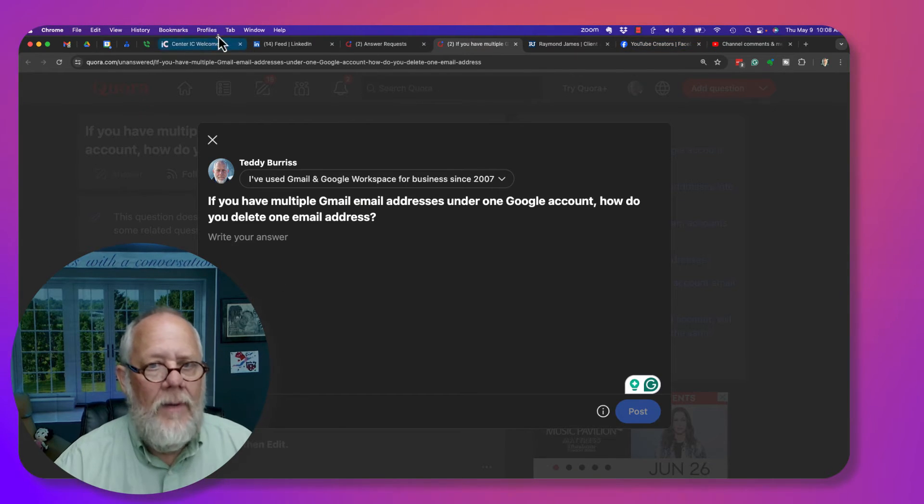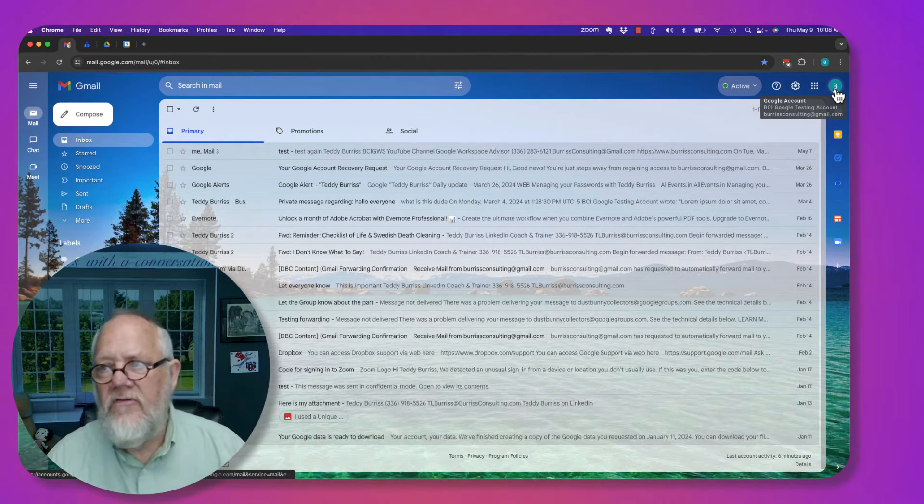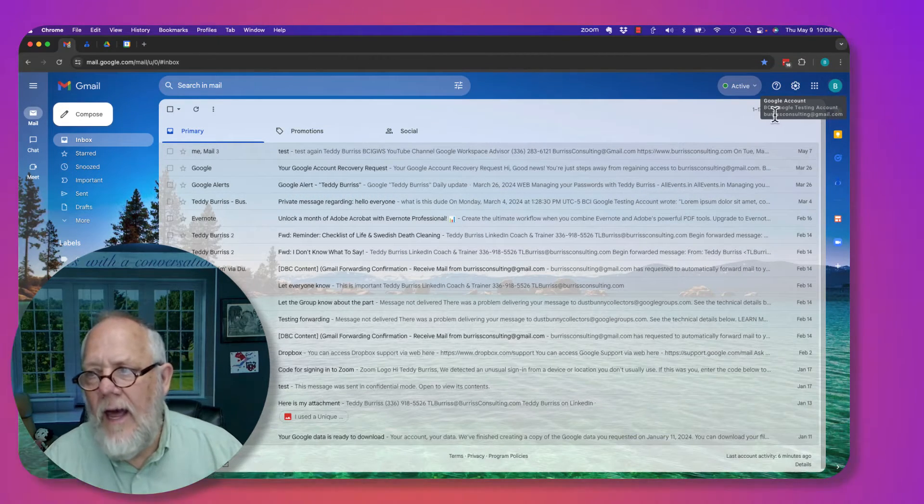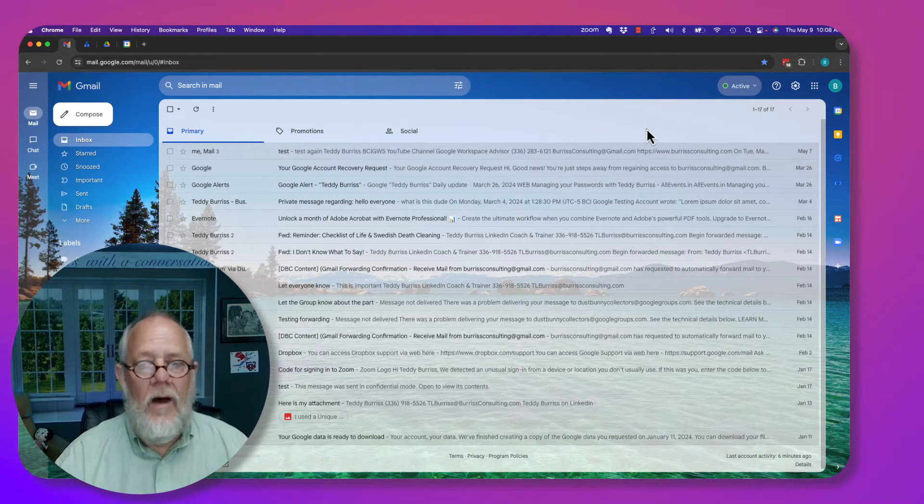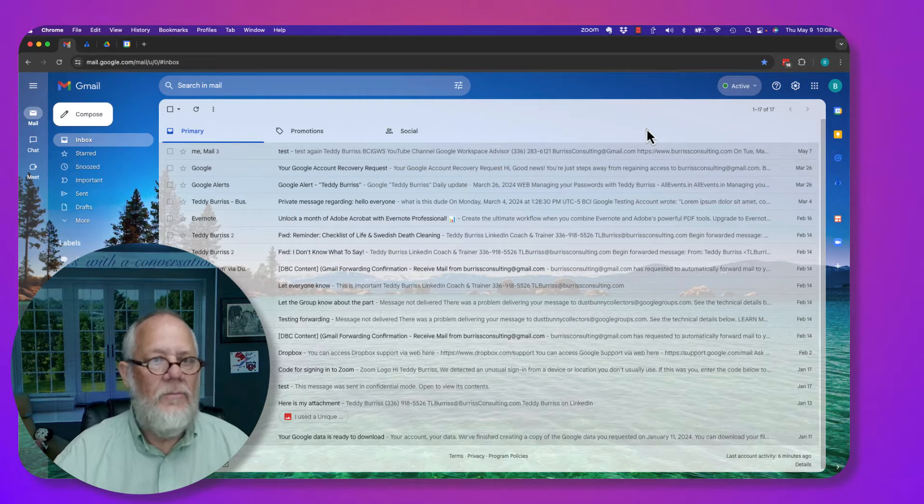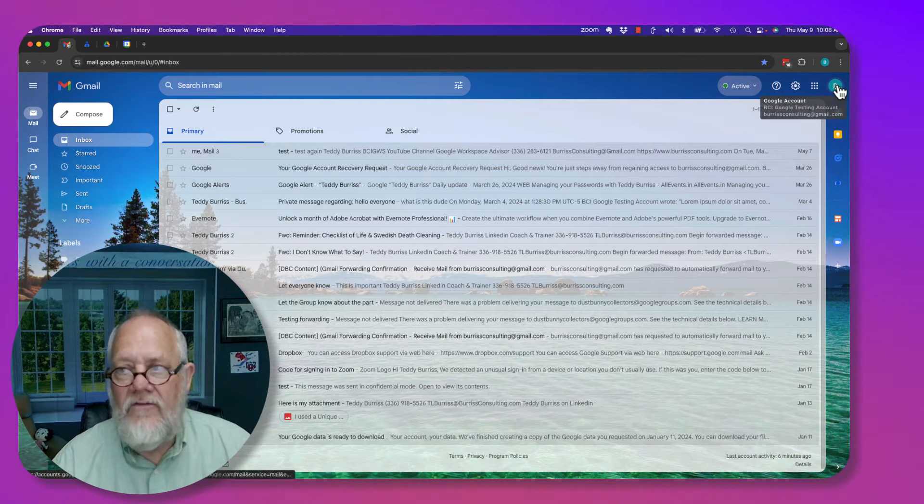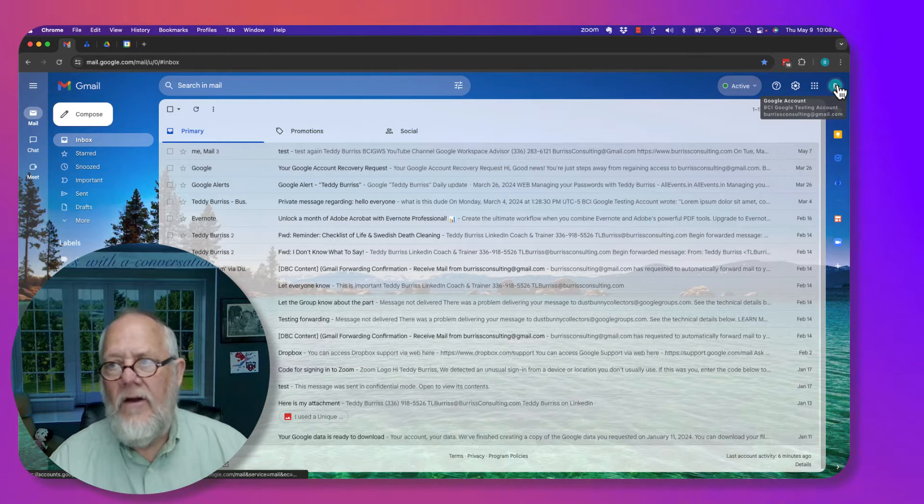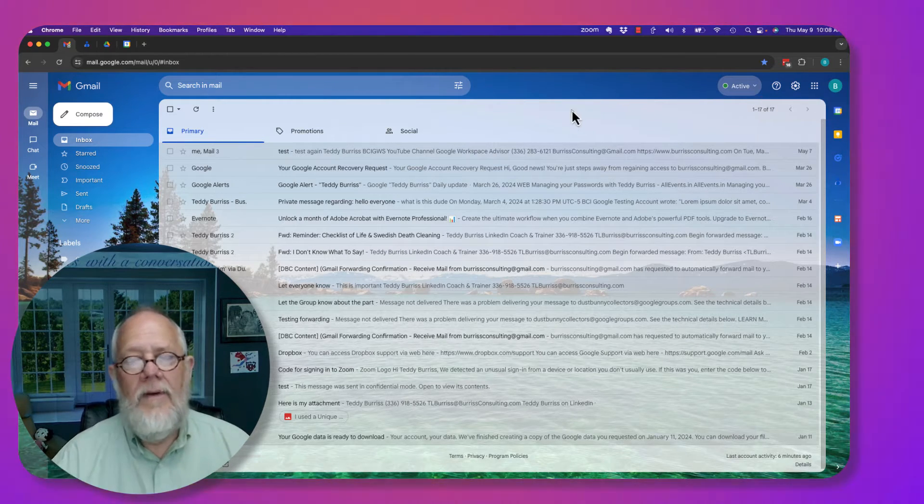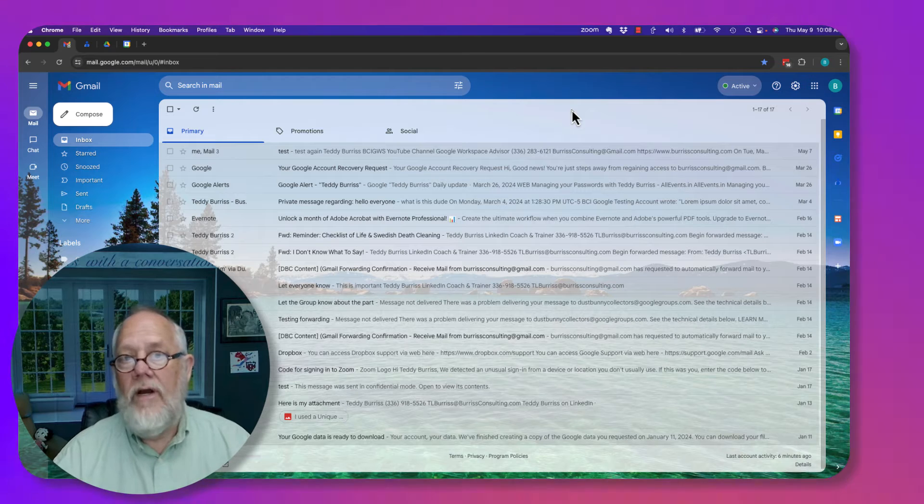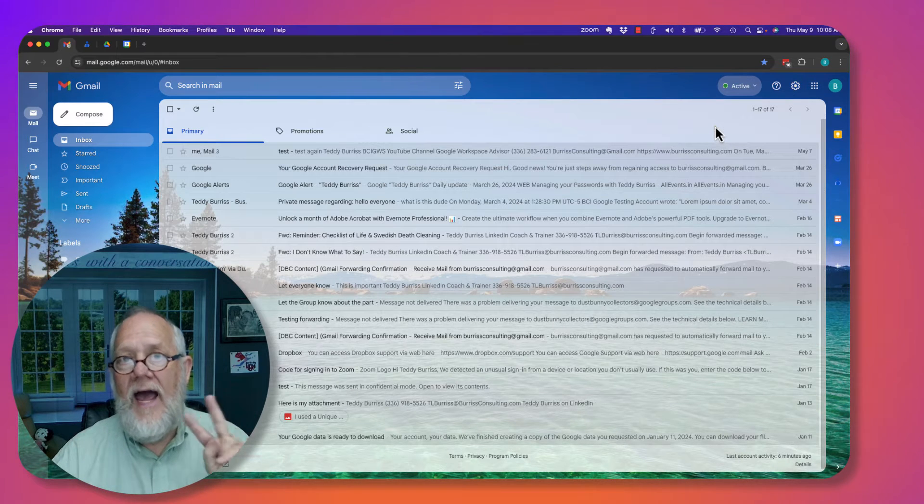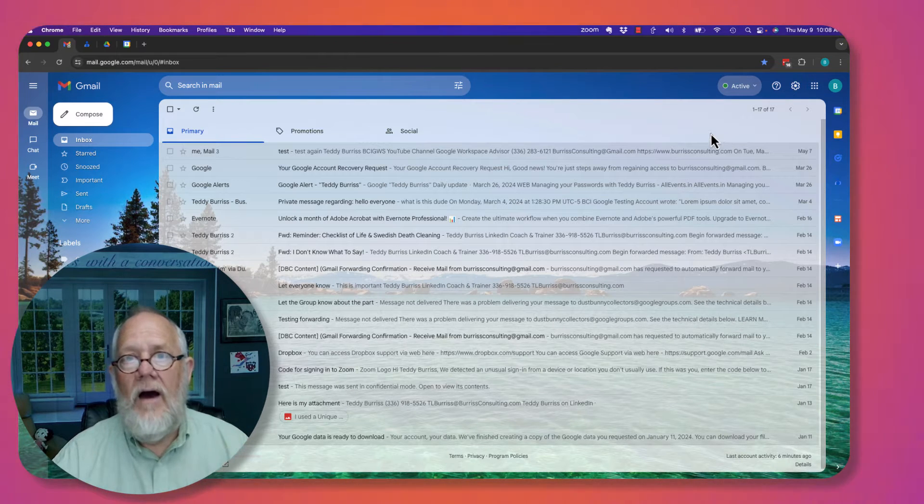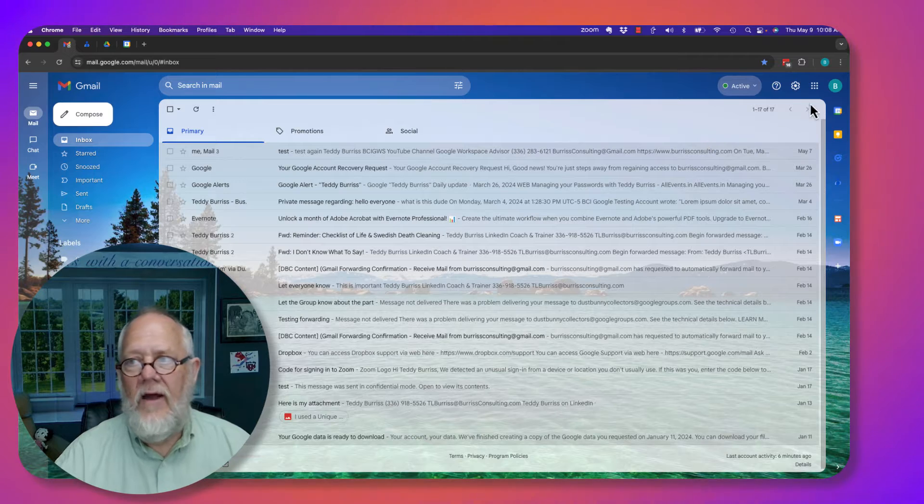Let me show you what I'm talking about. Now I'm in my Burris Consulting at gmail.com Gmail account. This is my account, the email address Burris Consulting at gmail.com. Now, I only have one email address, but I can actually send email from two different email accounts.